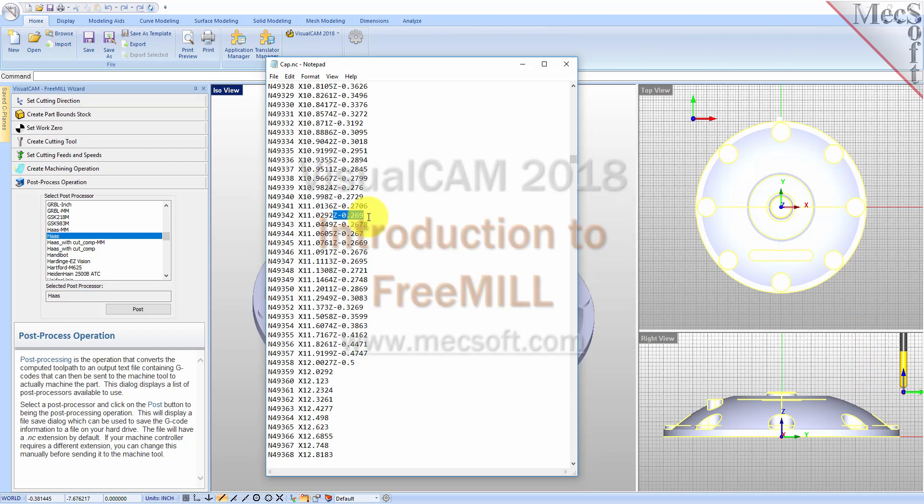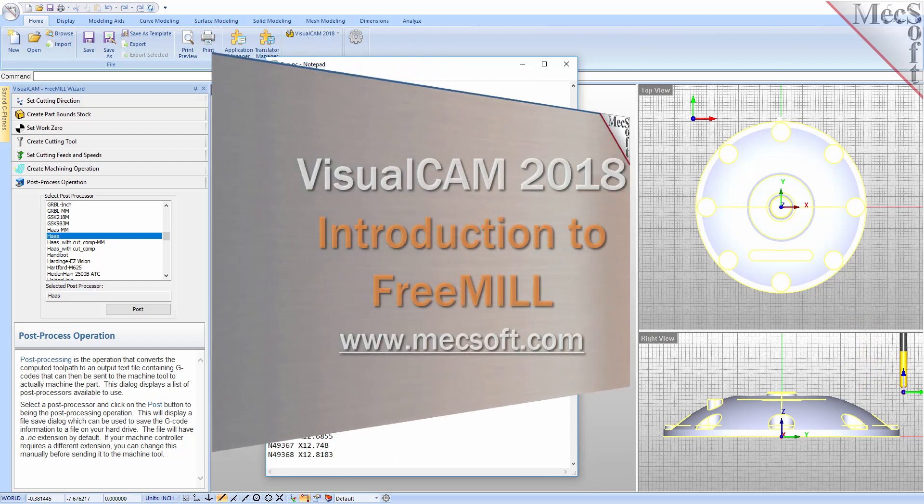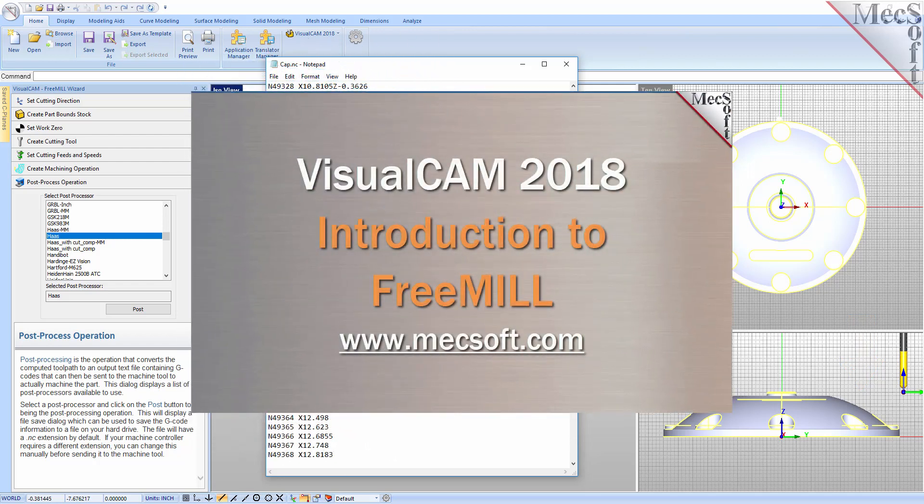This completes our demonstration on Free Mill, the cost-free milling plug-in included in VisualCam from MechSoft. If you need more milling capabilities than Free Mill provides, have a look at our full-featured Visual Mill Module, which now includes our Nest and Art Modules.